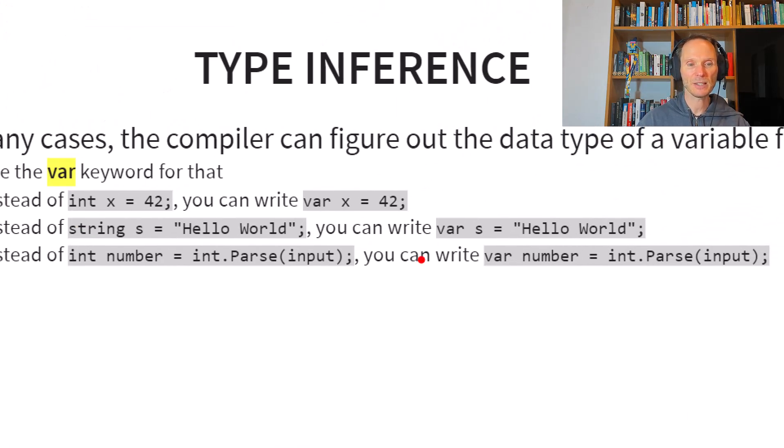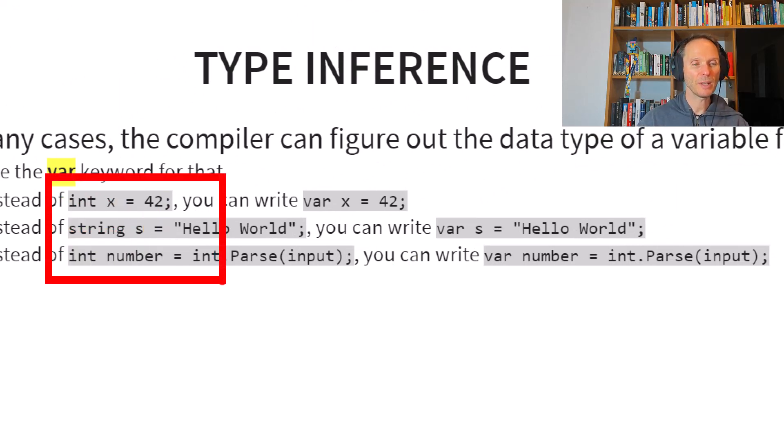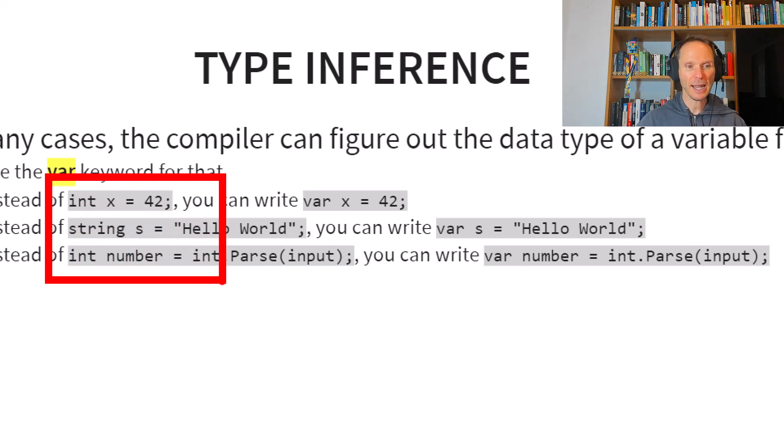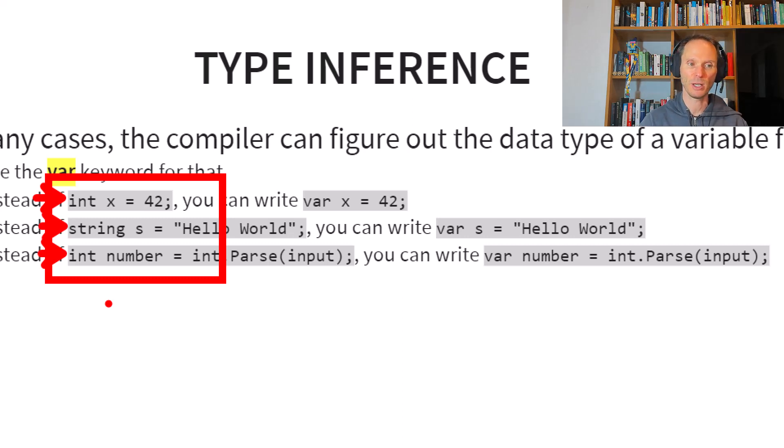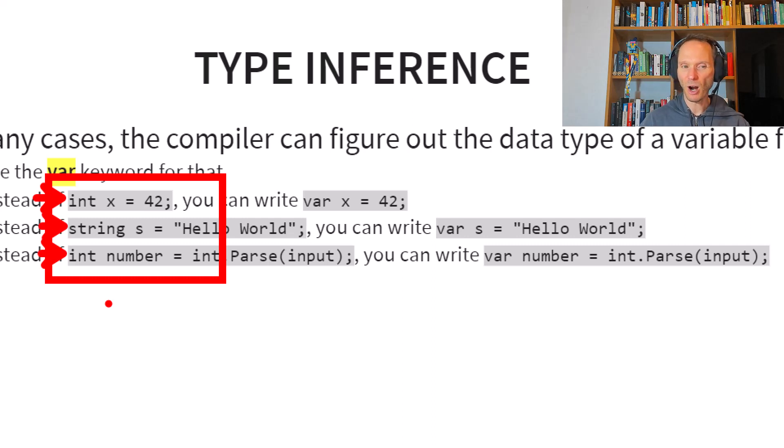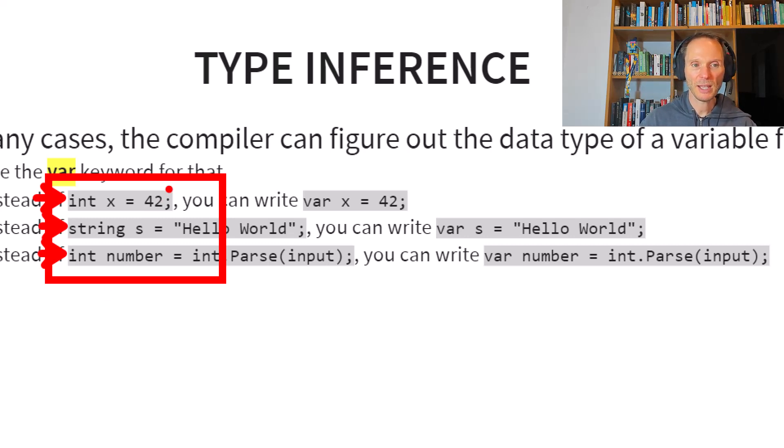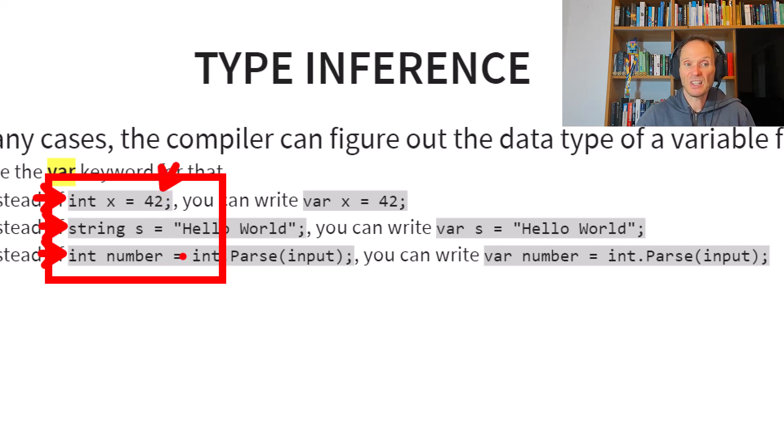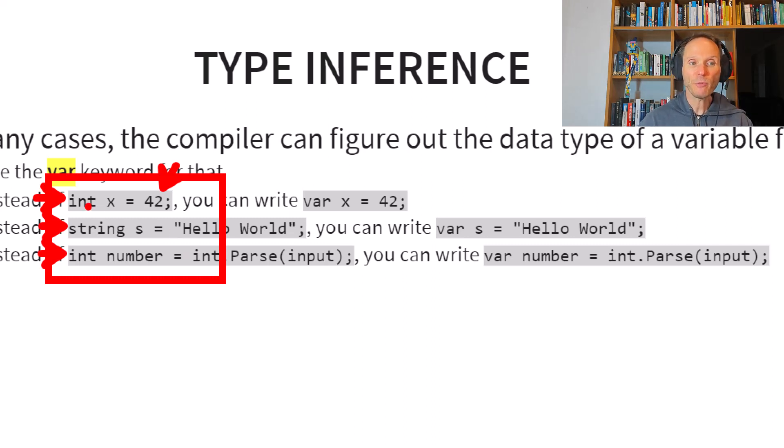Take a look at these examples. On the left hand side you see the traditional way of how we declared variables so far. We always mentioned the data type at the very beginning of the assignment statements. Integer x, string s, integer number. Now one could argue that this is not really necessary because if the compiler would be smart the compiler could take a look at the right hand side of the equal sign and see that this is an integer literal. So why do I have to tell the compiler that this is integer? It could figure it out on its own.